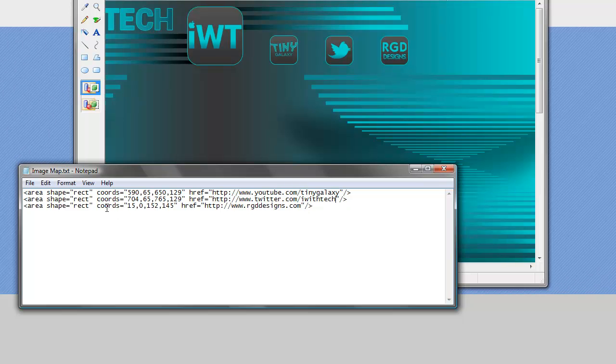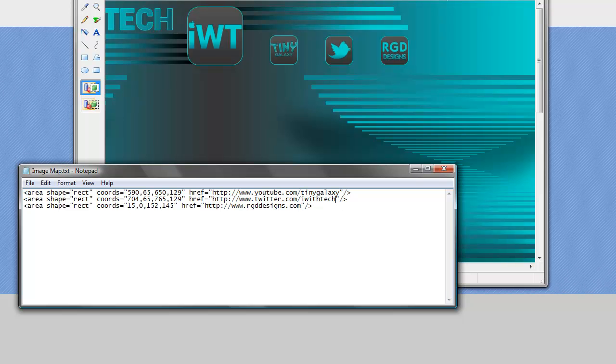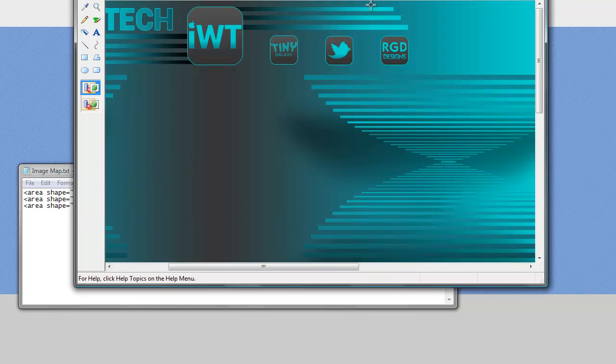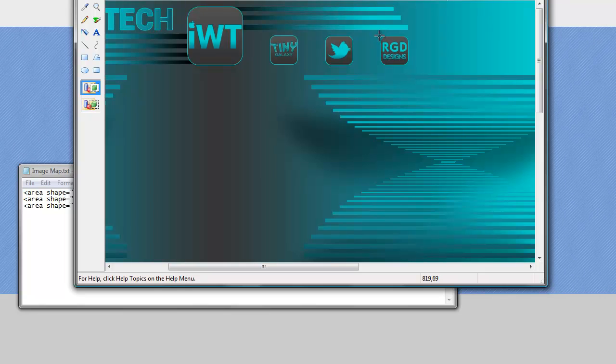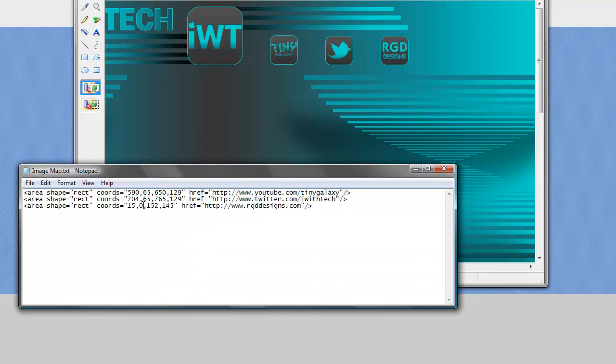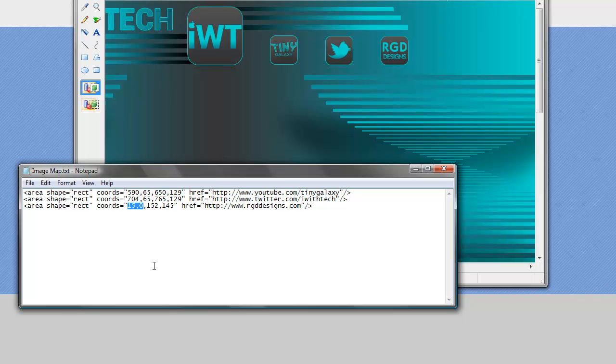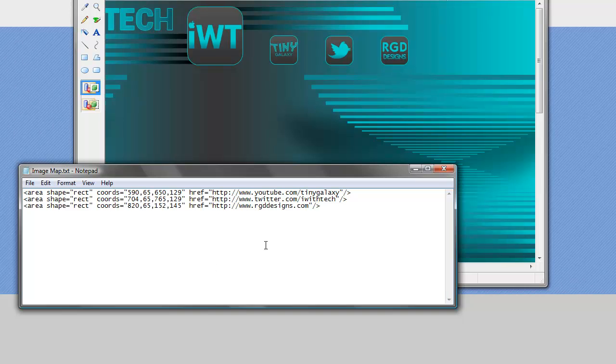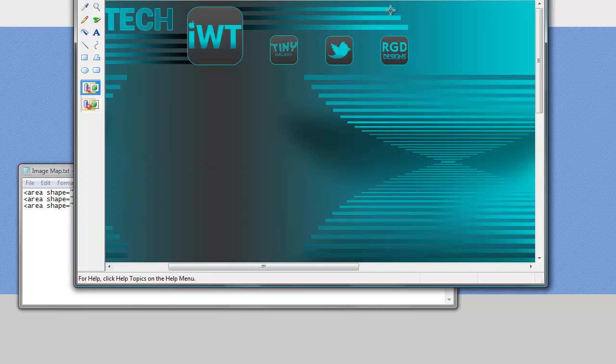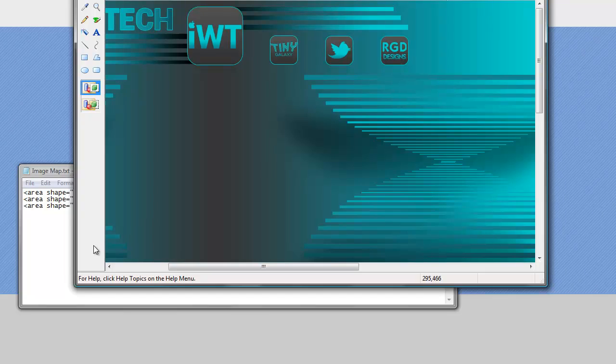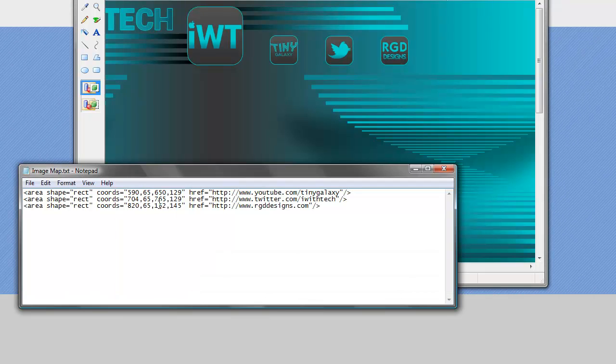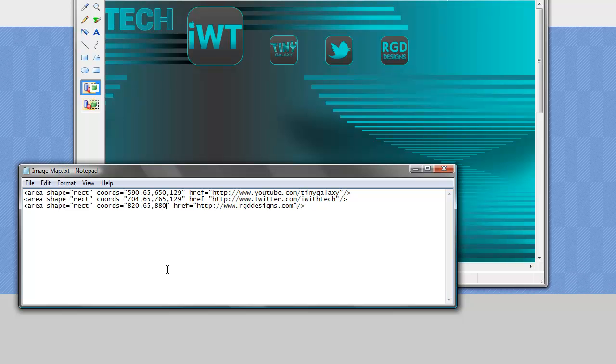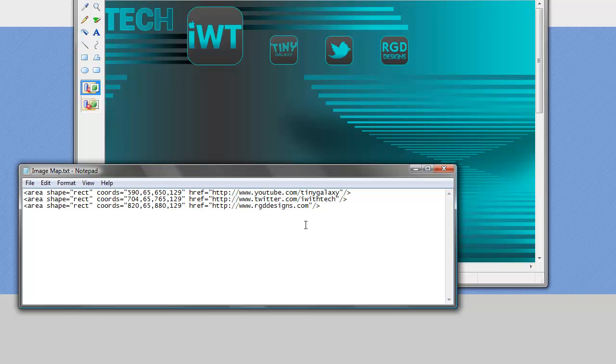And then the last one, which she was kind enough to put a link to my channel, or my homepage rather. I will get the left corner again, 820. And the bottom corner. So there we go.